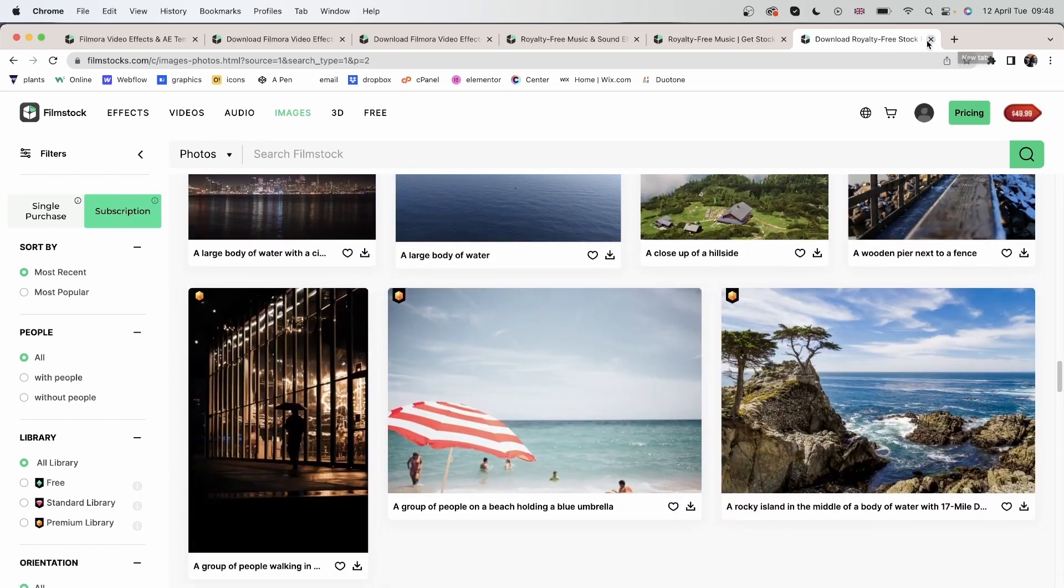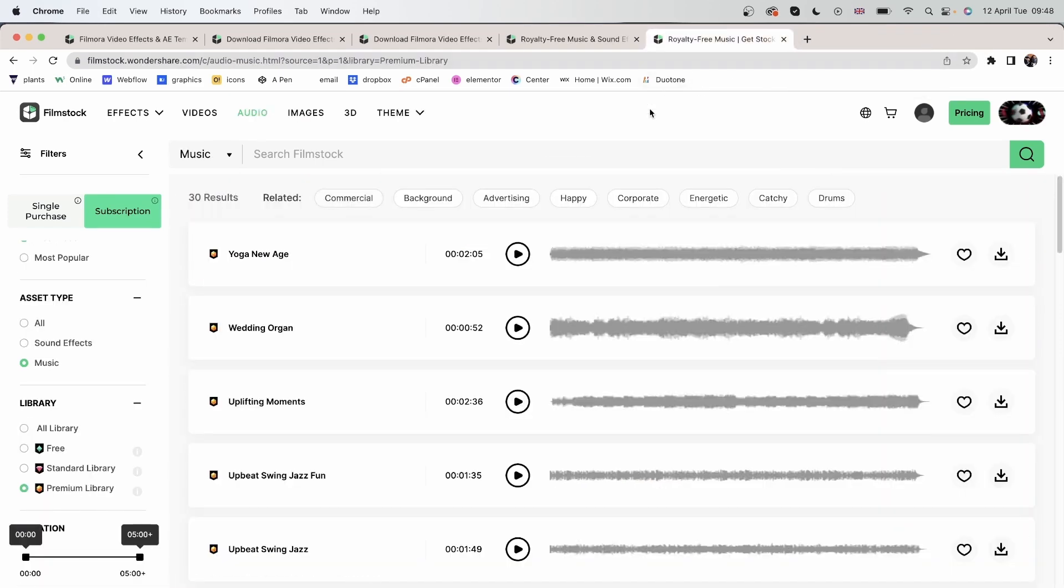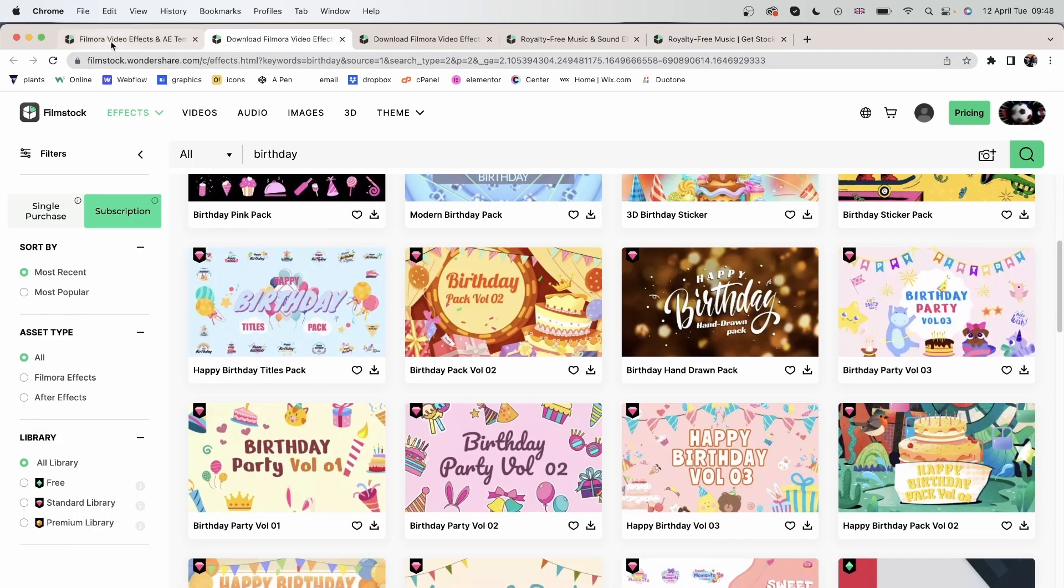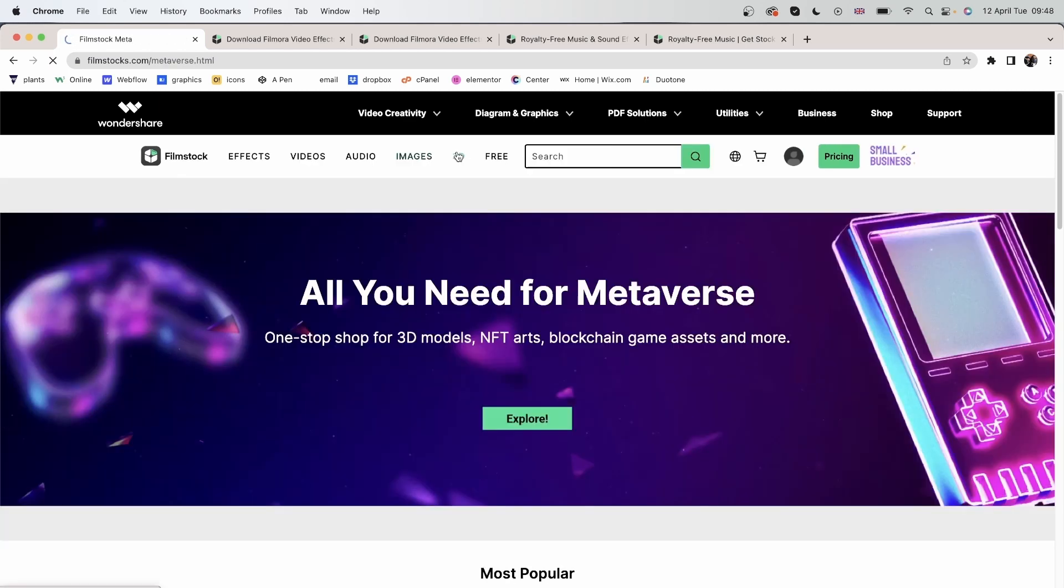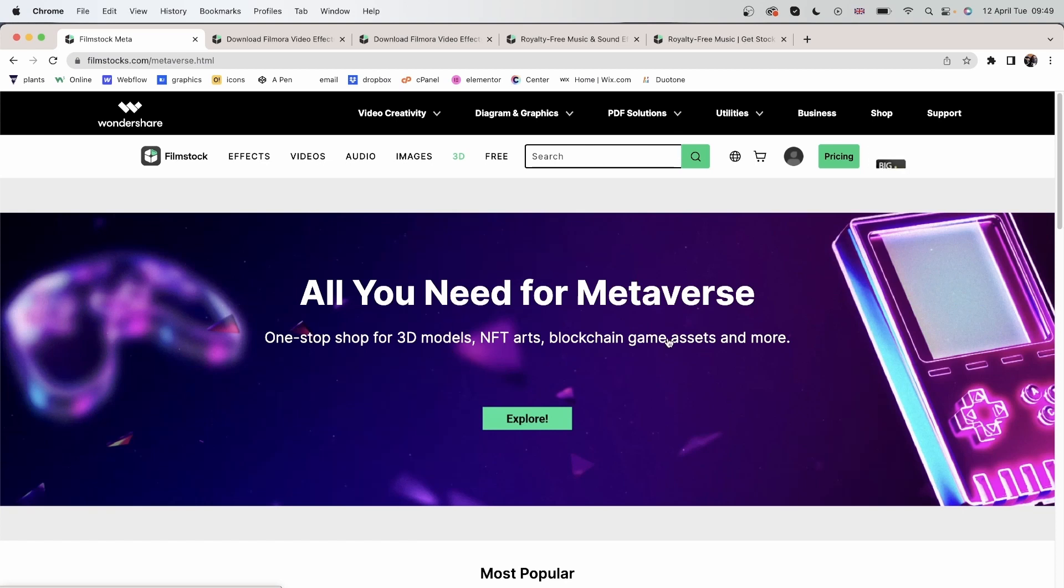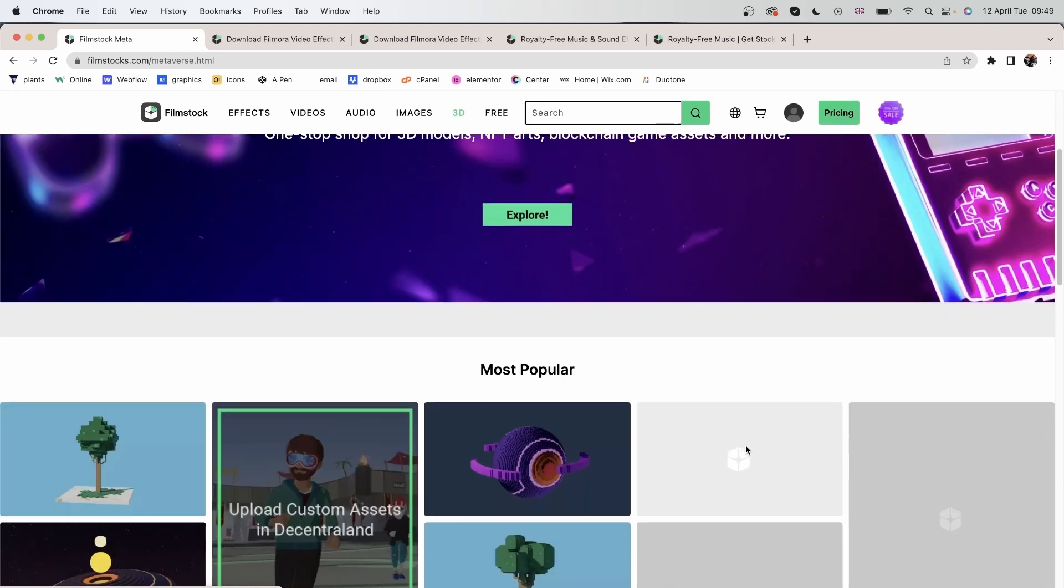Let's close this and take a look at the 3D category. We have a one stop shop for 3D models, NFTs, blockchain, game assets, and more.